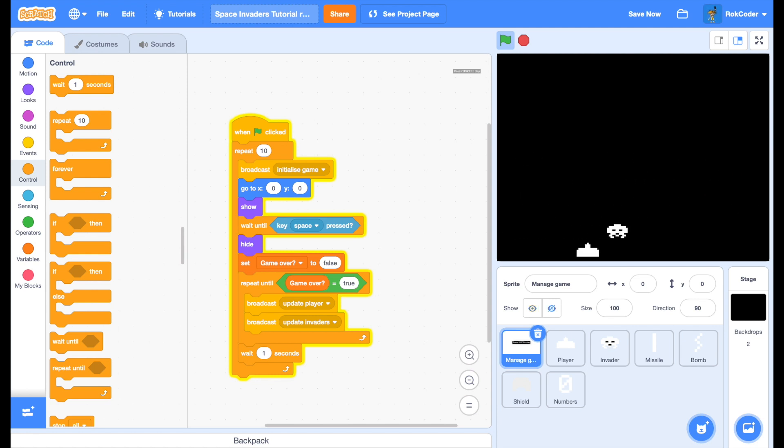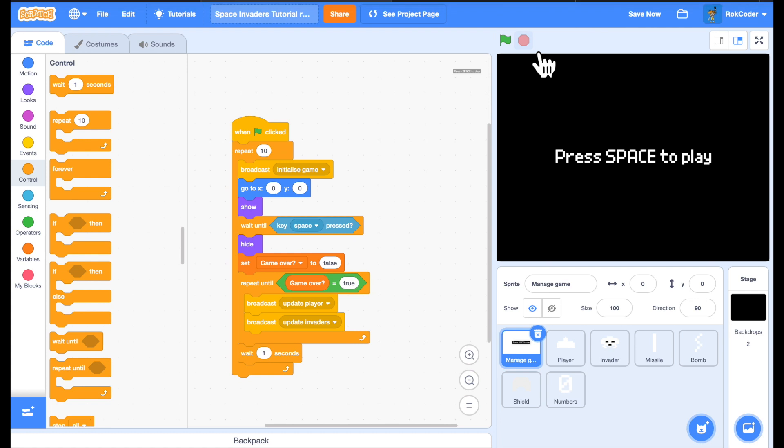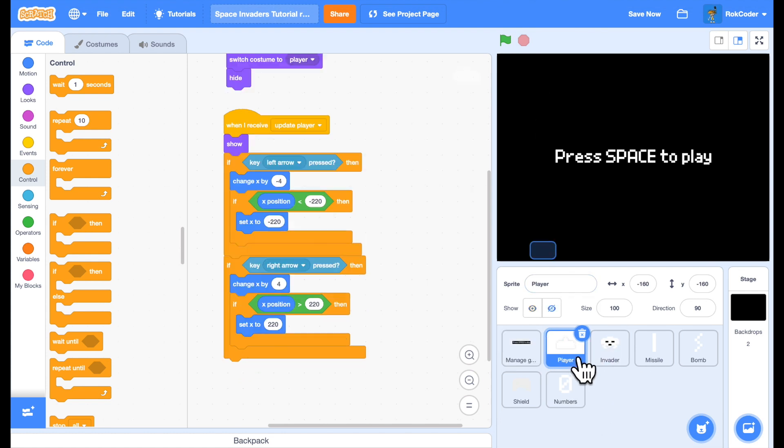We have a begin game, play game, end game. So let's have some firing. Player.